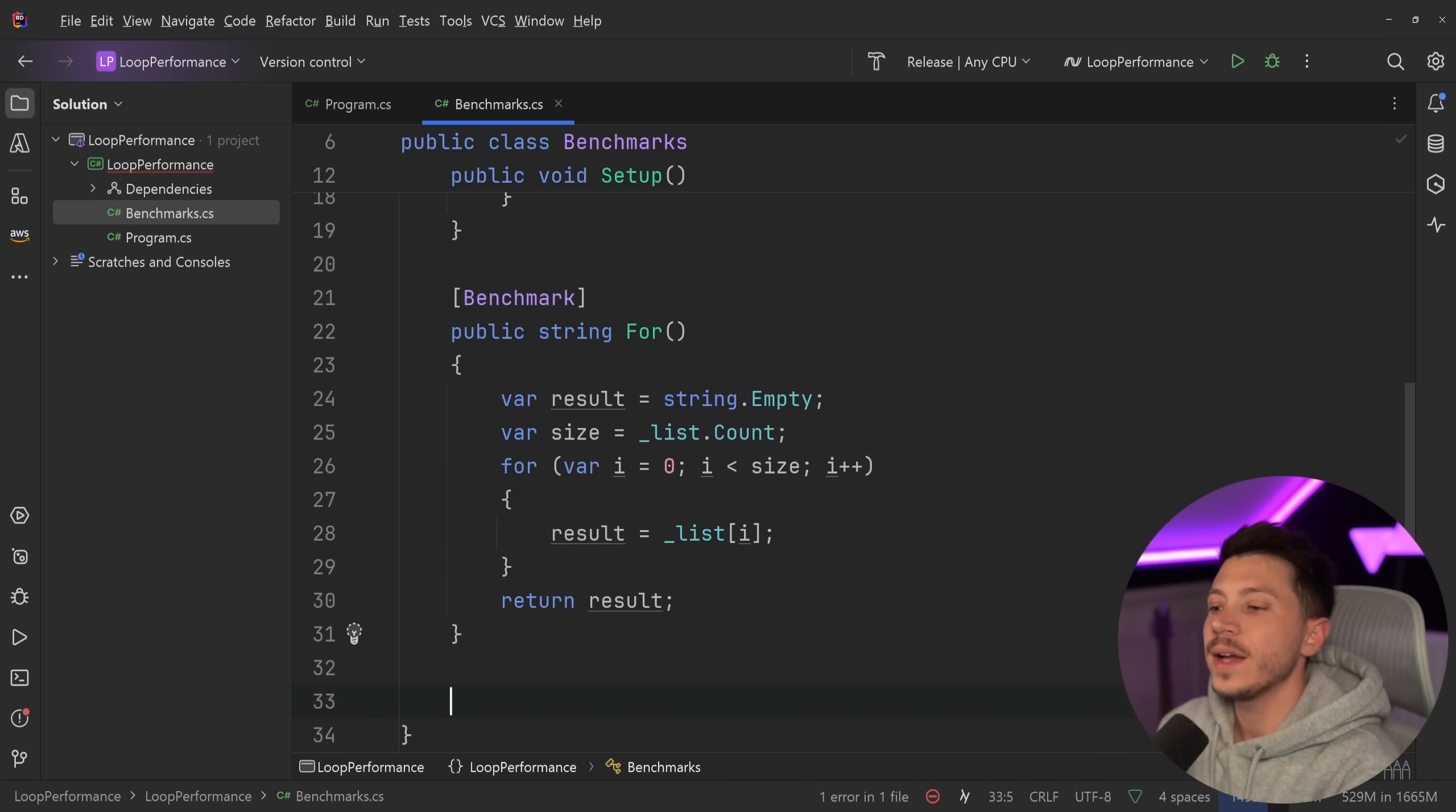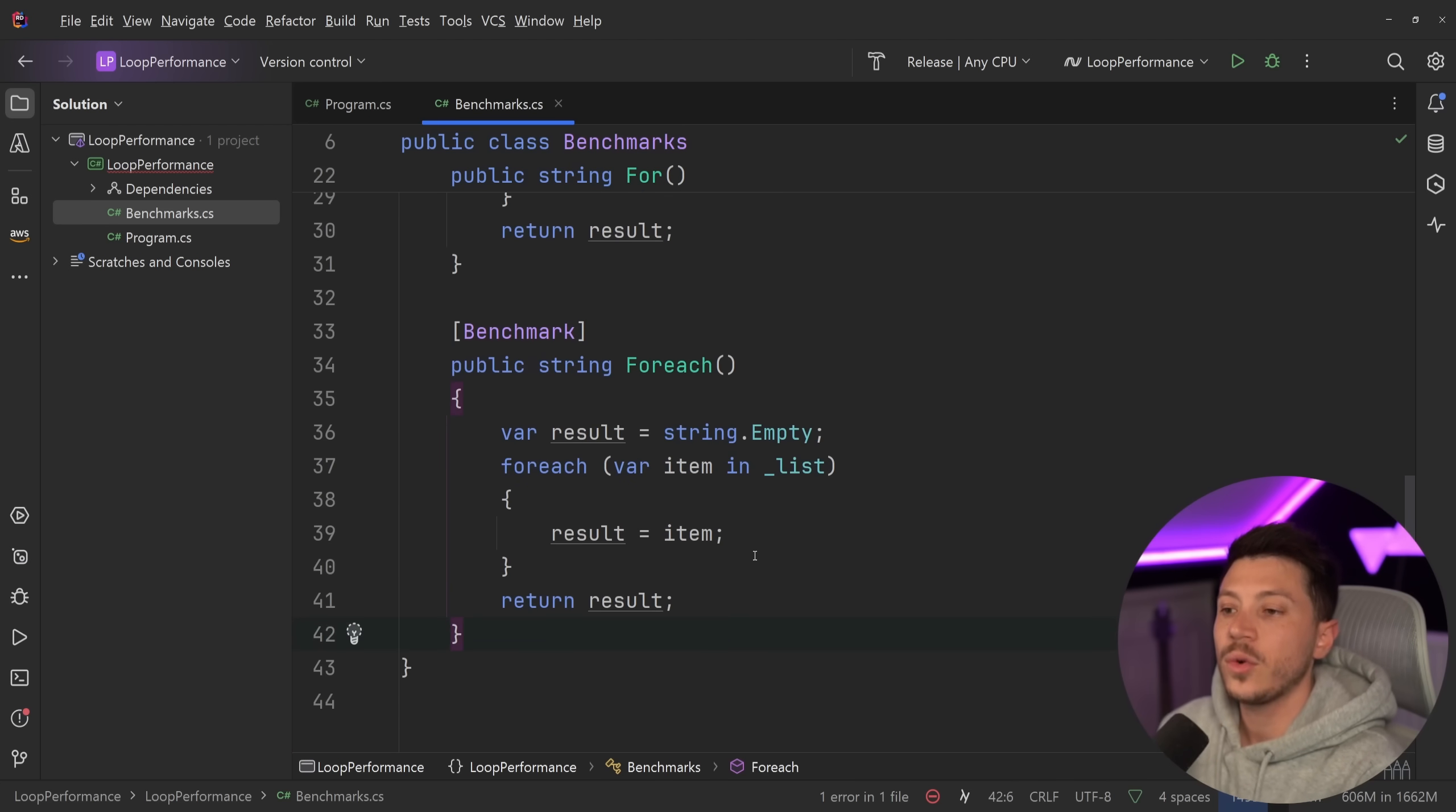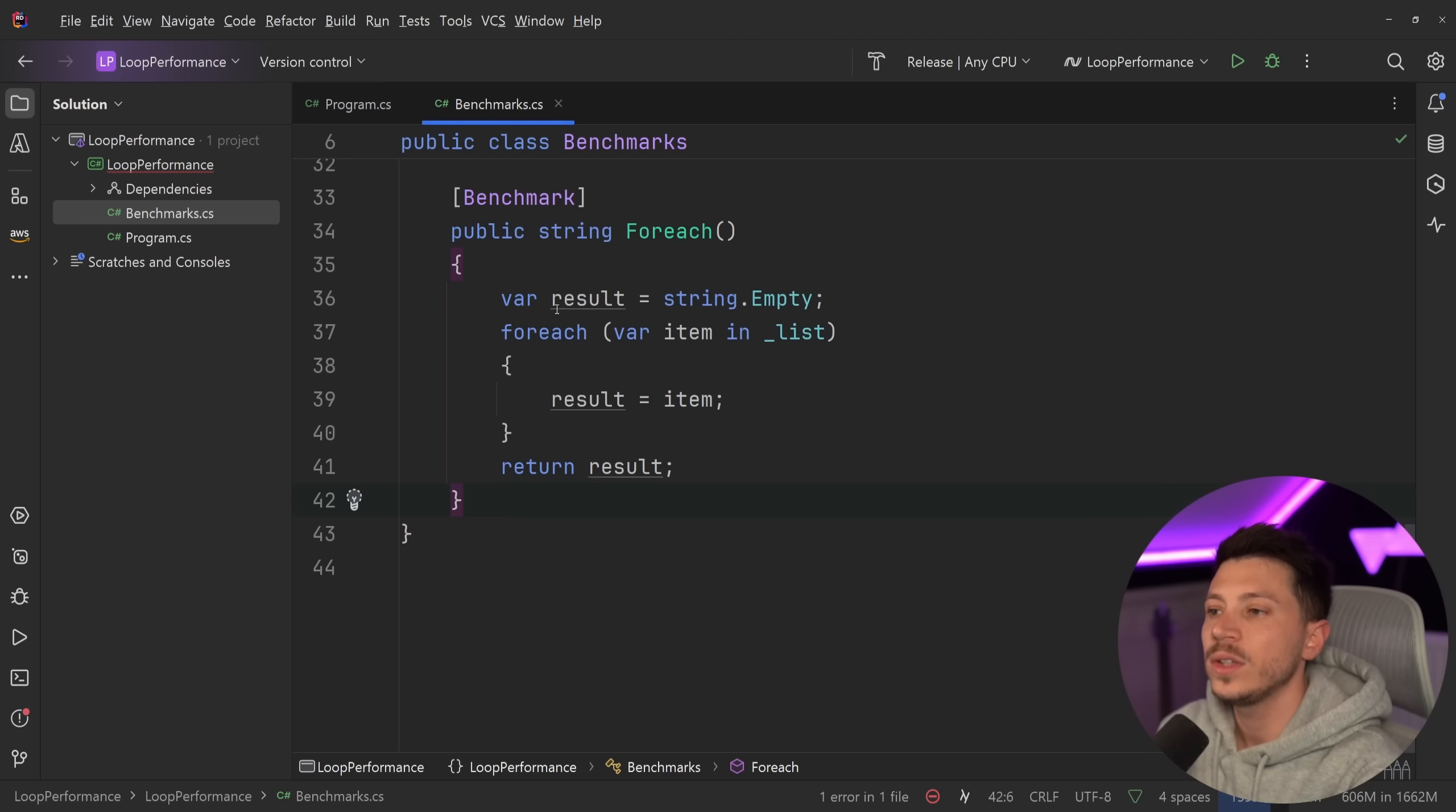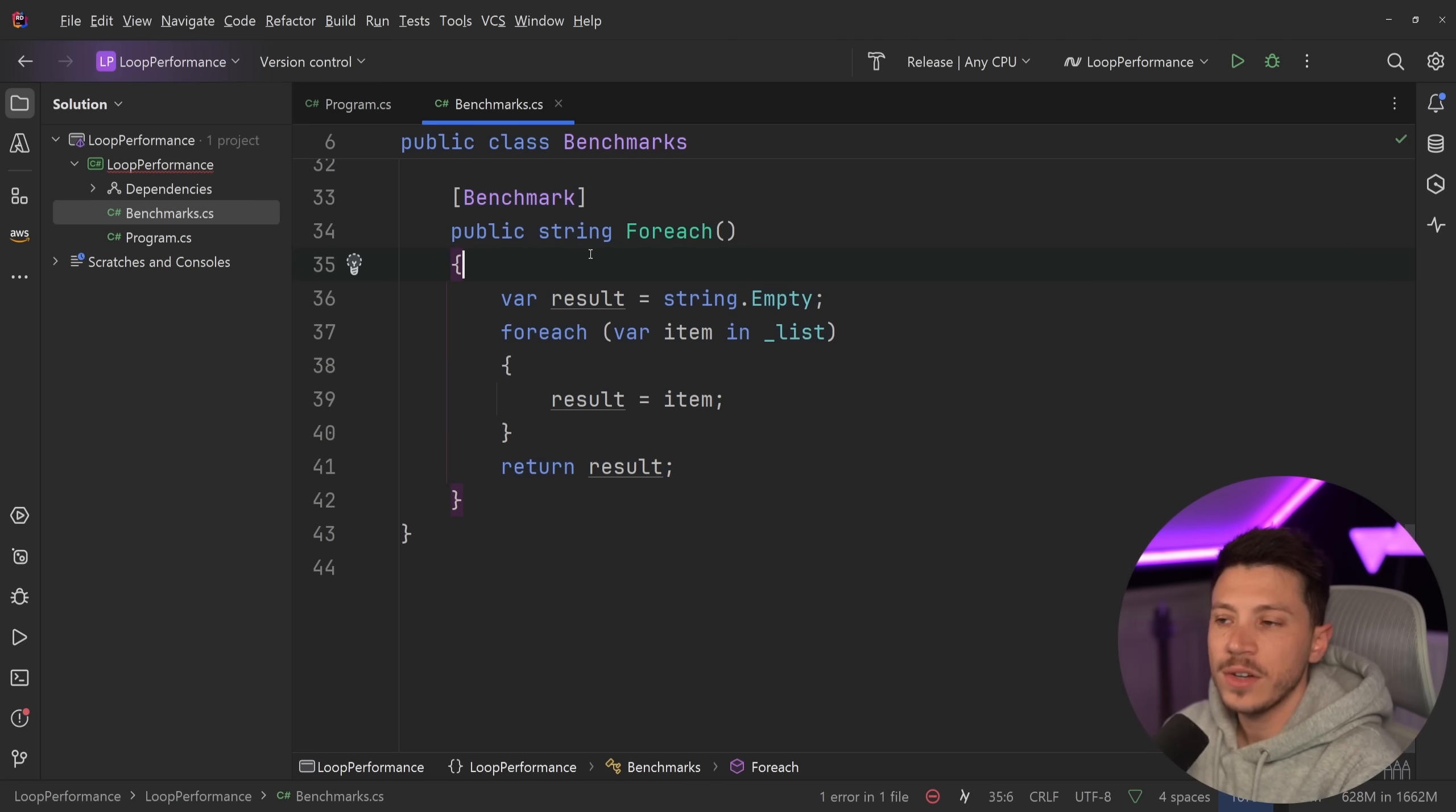Then the second one, as you might expect, is the for each loop. Now, the for each loop, way easier to write. You don't need to have the count. All that will be done for us. And then you just say for each and you return it. Very straightforward.